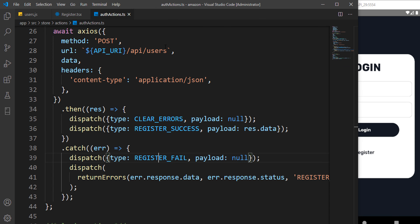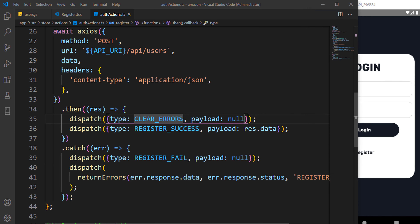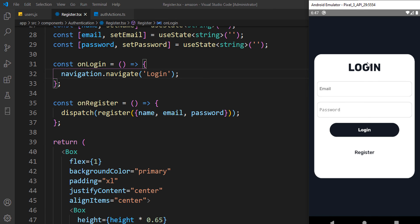We're already done with registration. In the next part we're going to handle the login routes. Before that, we'll make sure that whenever the user registers successfully they're automatically redirected to the login screen. From the login screen we can log in, go to the product list, and handle logout. Thank you for watching — hit the like and subscribe buttons, and see you in the next part.